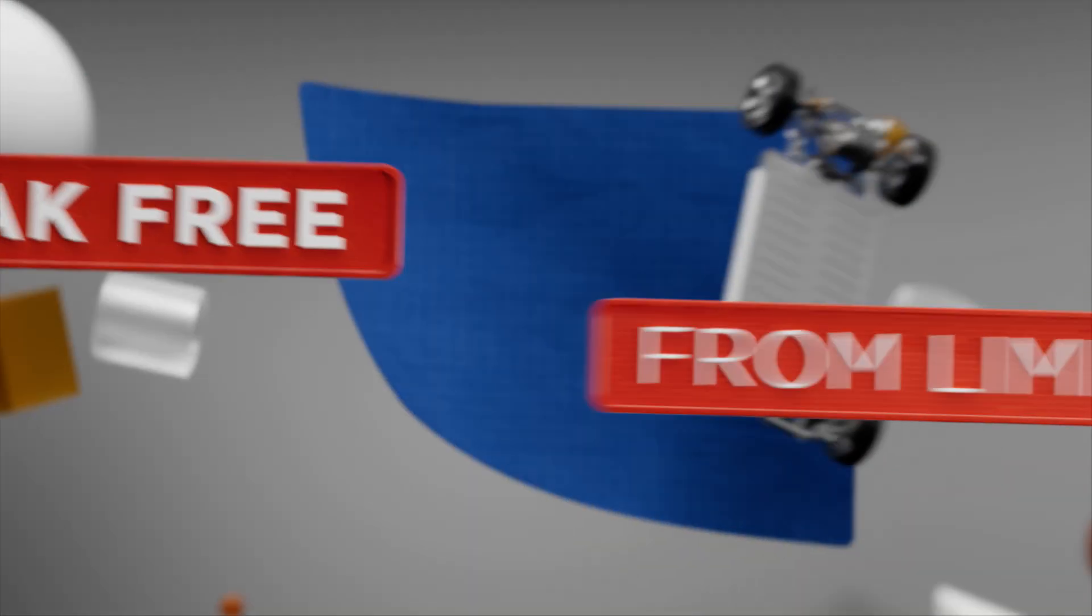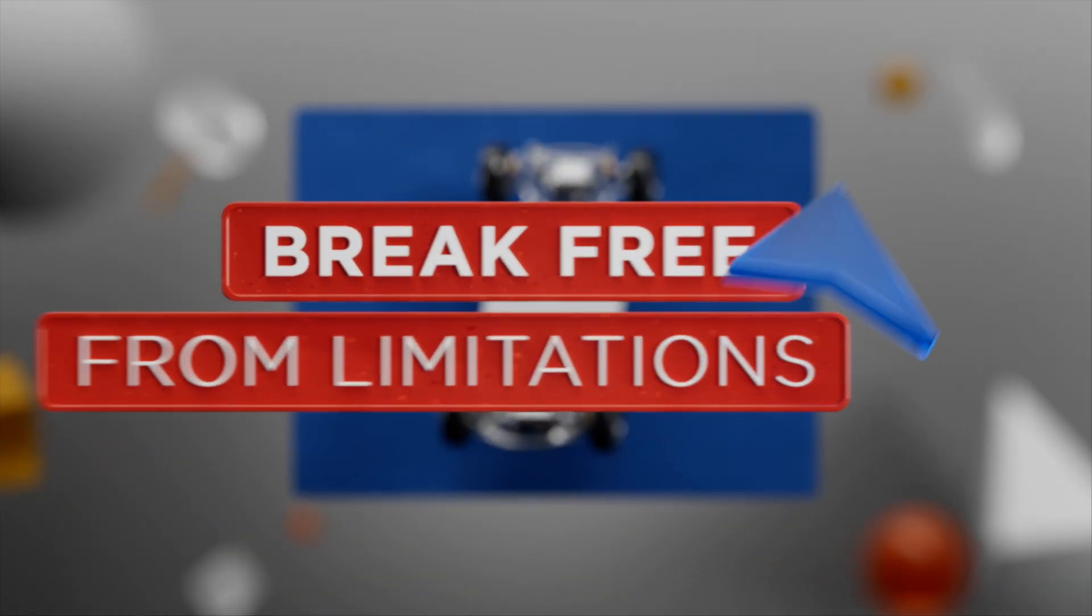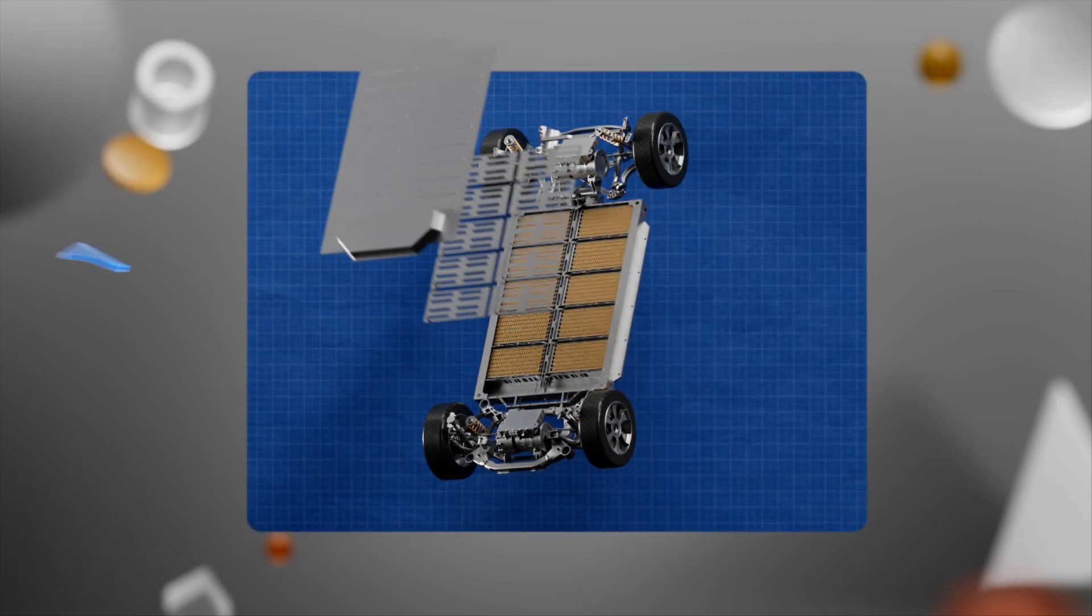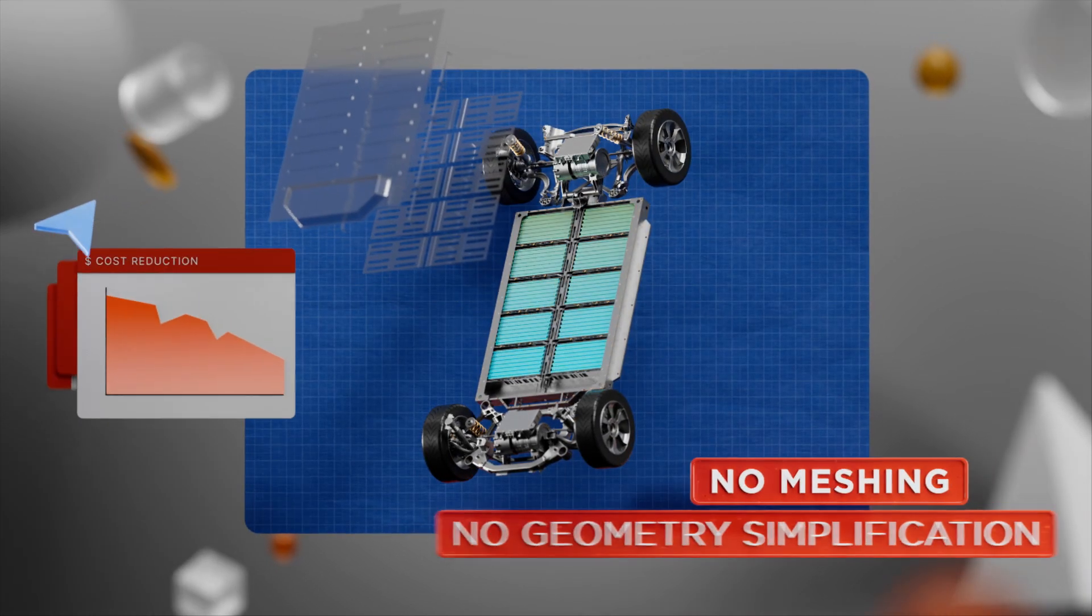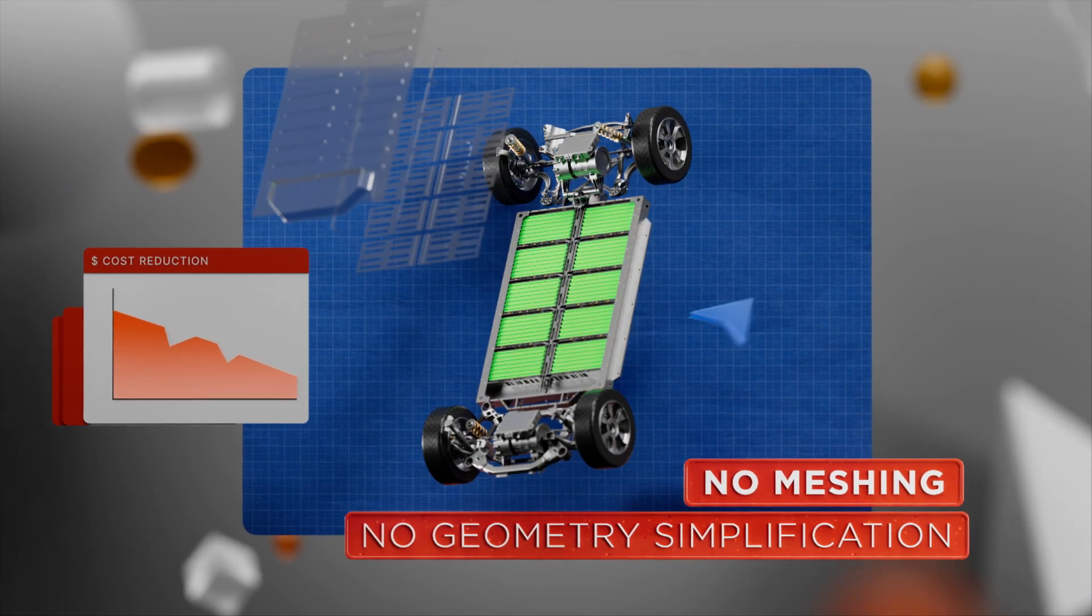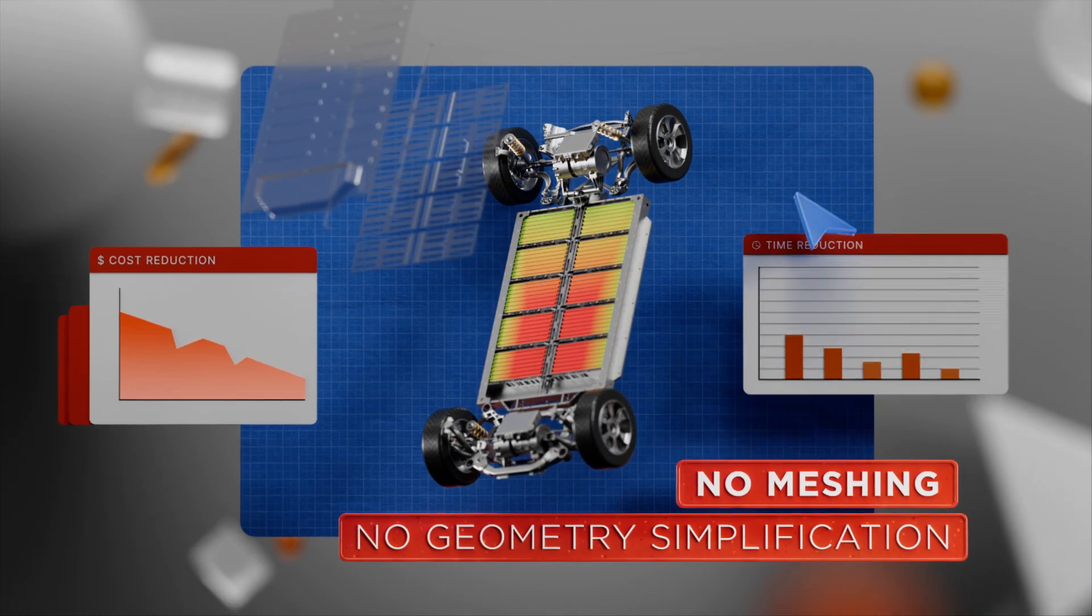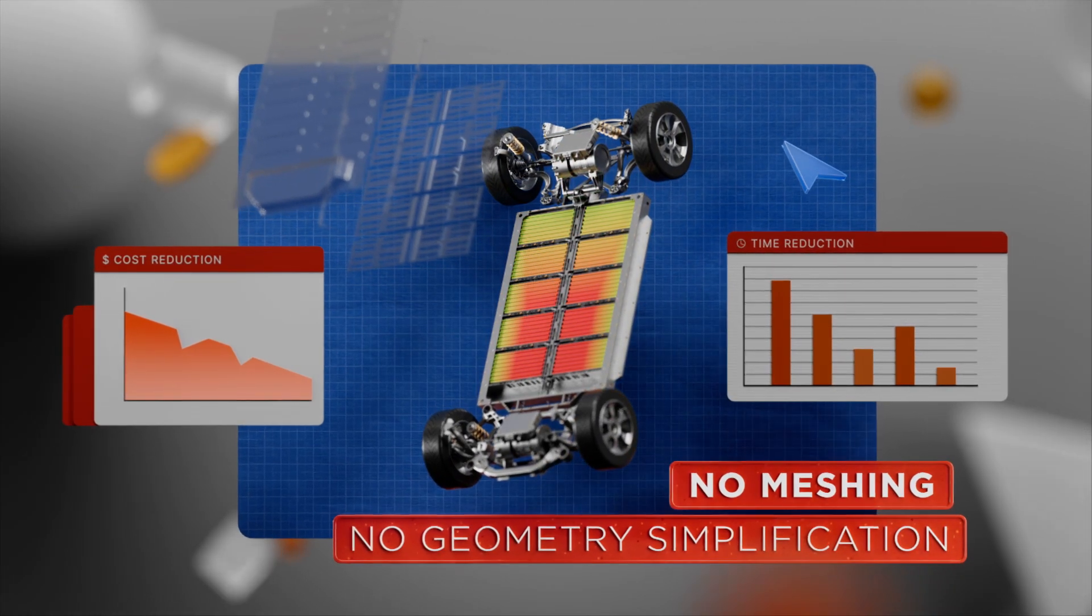Break free from limitations. SimSolid eliminates meshing and geometry simplification, saving you time and resources.